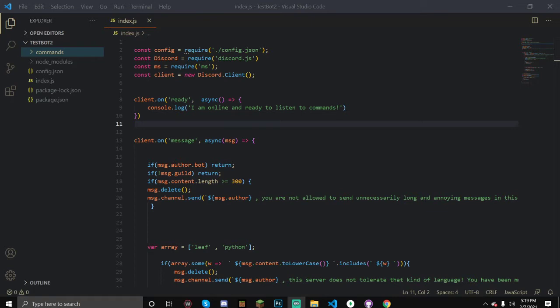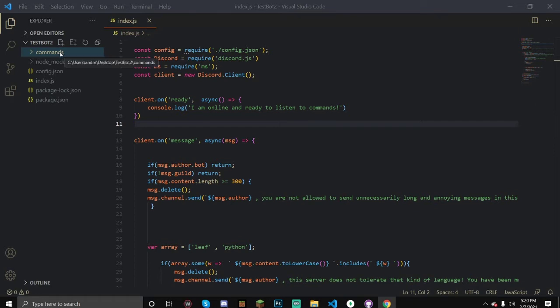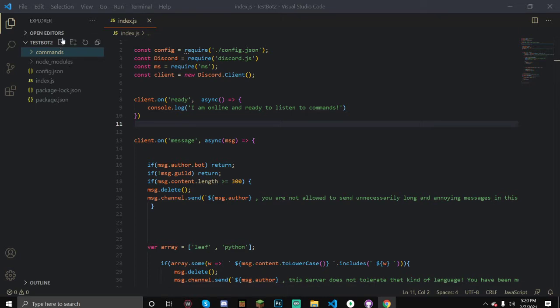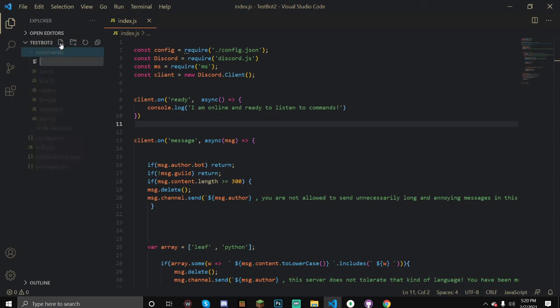Hello everyone, welcome back. In today's video I'm going to teach you how to create a slowmode and purge command. This is like my 10th time re-recording this because of different interruptions and especially my slow computer. At one point my Visual Studio Code crashed, so I'm going to try and do this one fast.